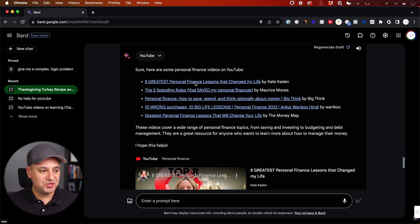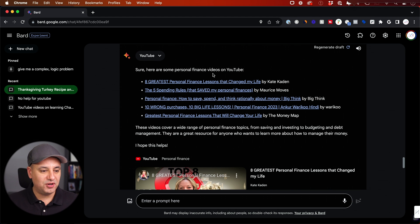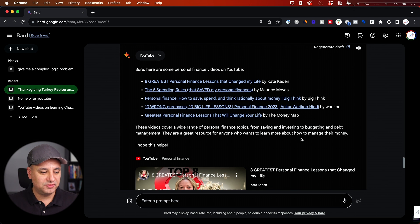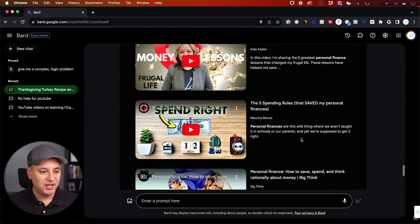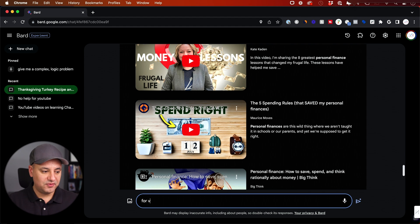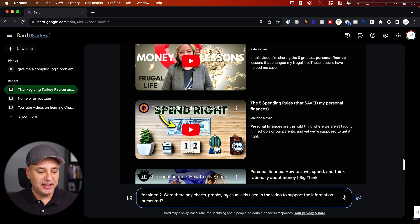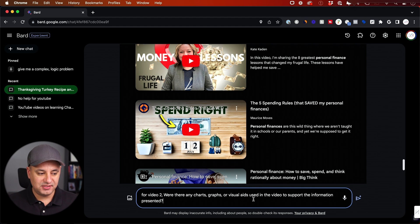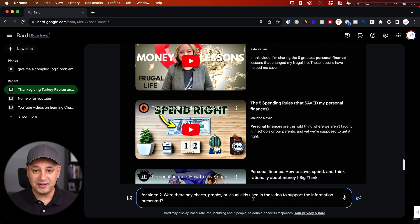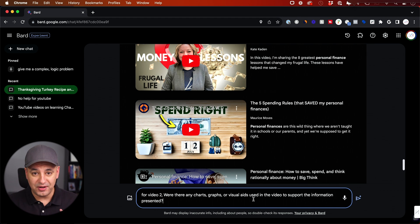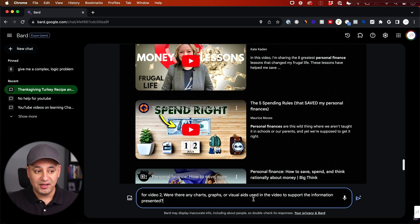Now for this next prompt, let me show you this example. I said, give me a video about personal finance. Again, it pulled five videos and I'm going to say for video two, were there any charts, graphs or visual aids? This now is not going to know anything that would be included in the captions file. So that's typically how these things worked in the past.